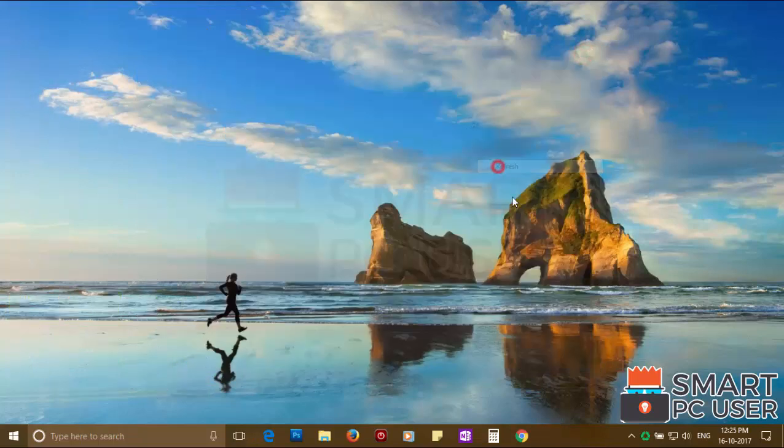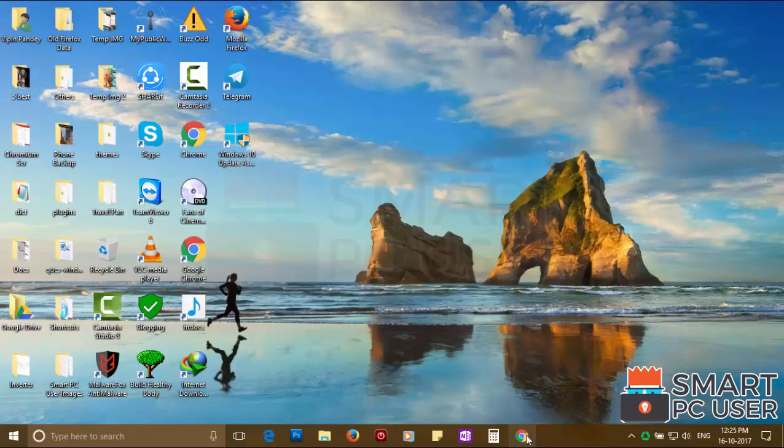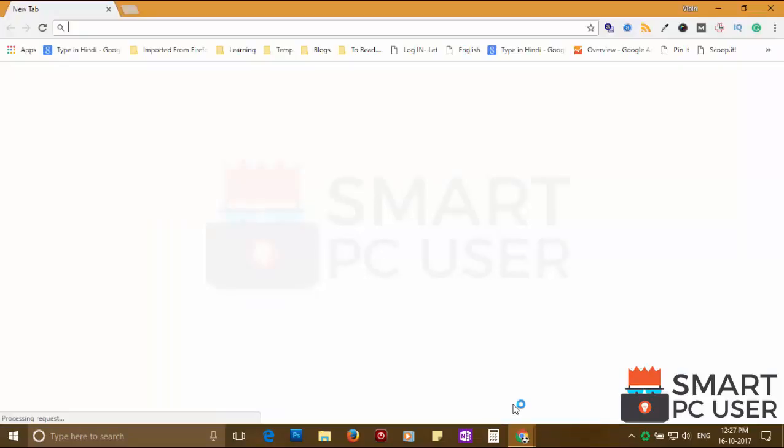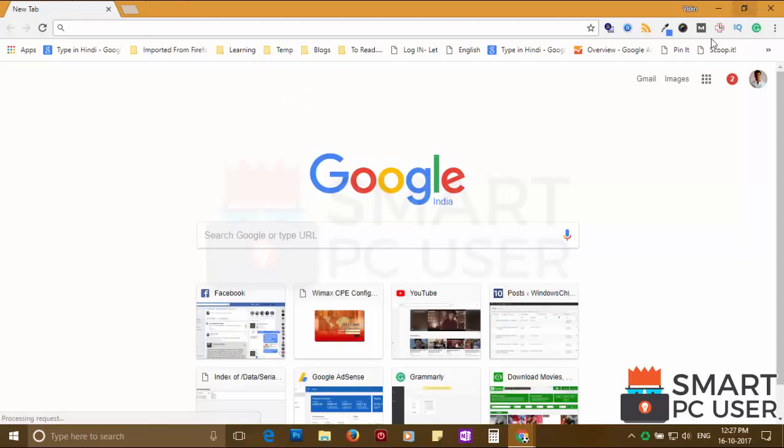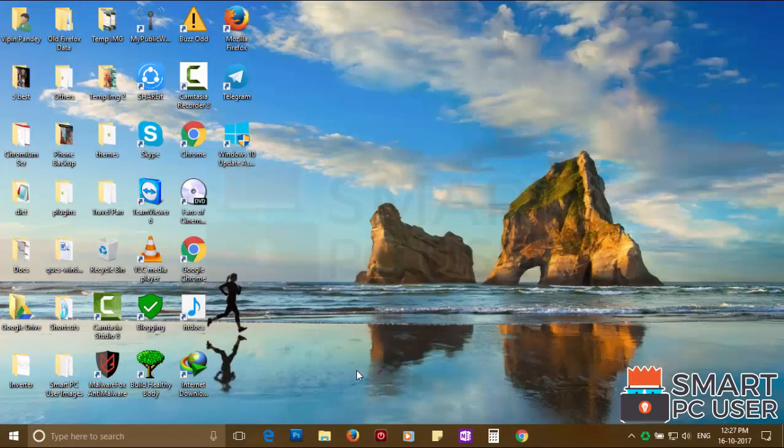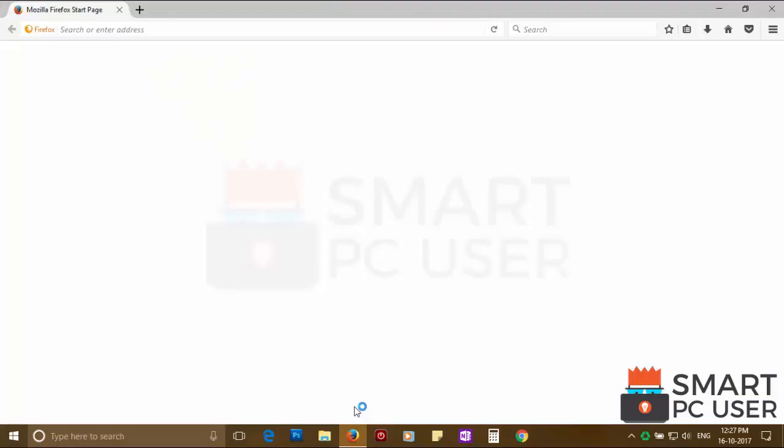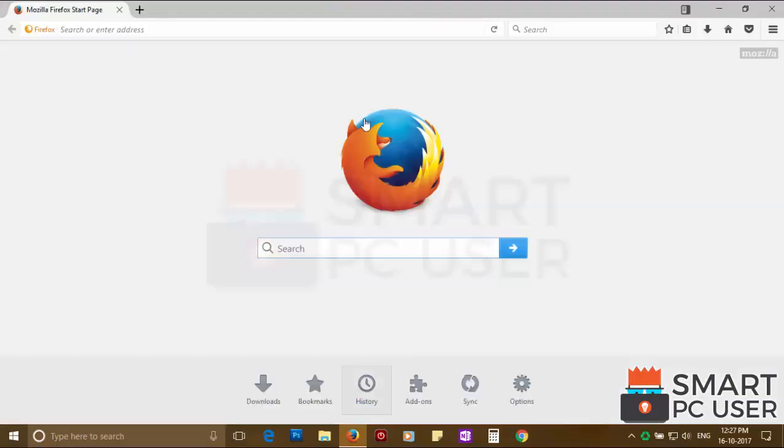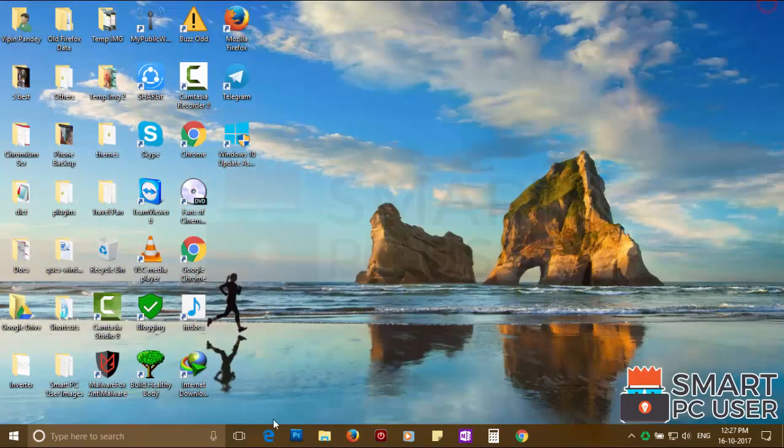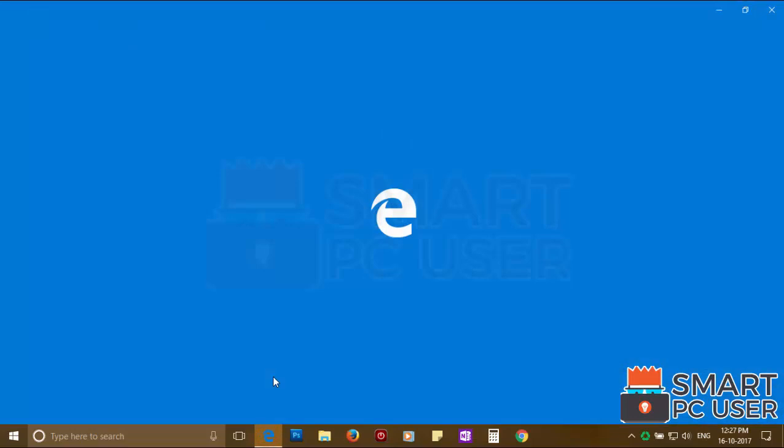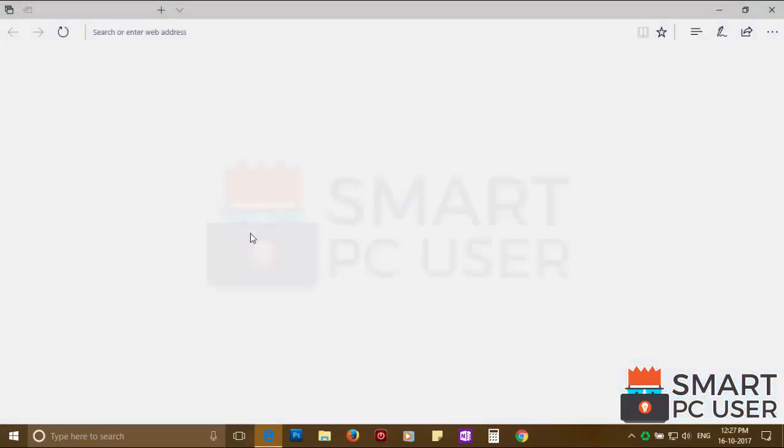Now let's check the browsers. Google Chrome is clean. Mozilla Firefox is also clean. Popcornward.com has been removed from all browsers at once.